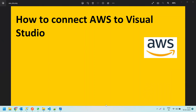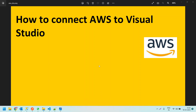Hello friends, in this video we are going to discuss how to connect AWS to Visual Studio. To connect Visual Studio with AWS, we need to have an AWS user first.